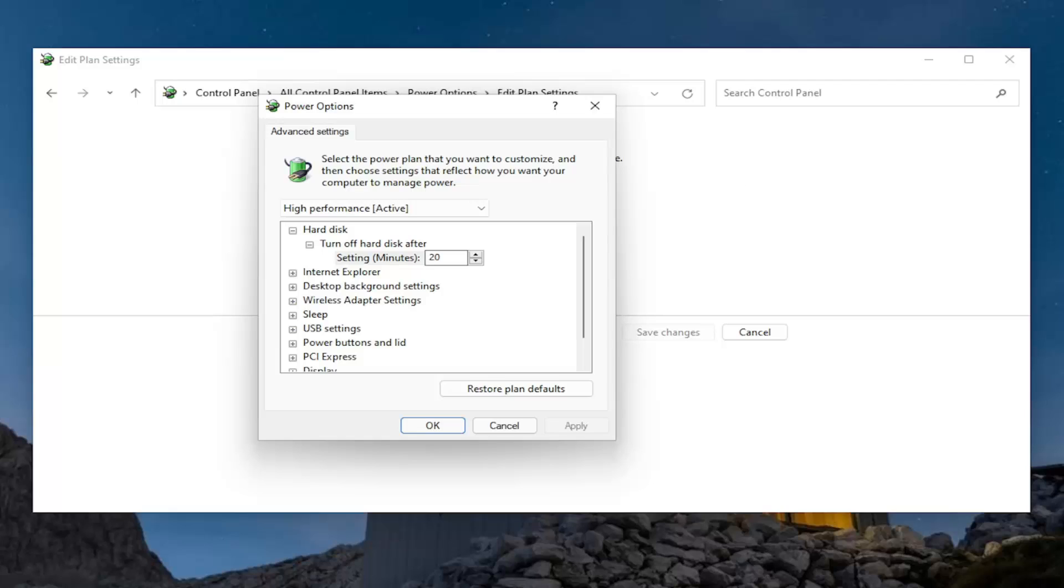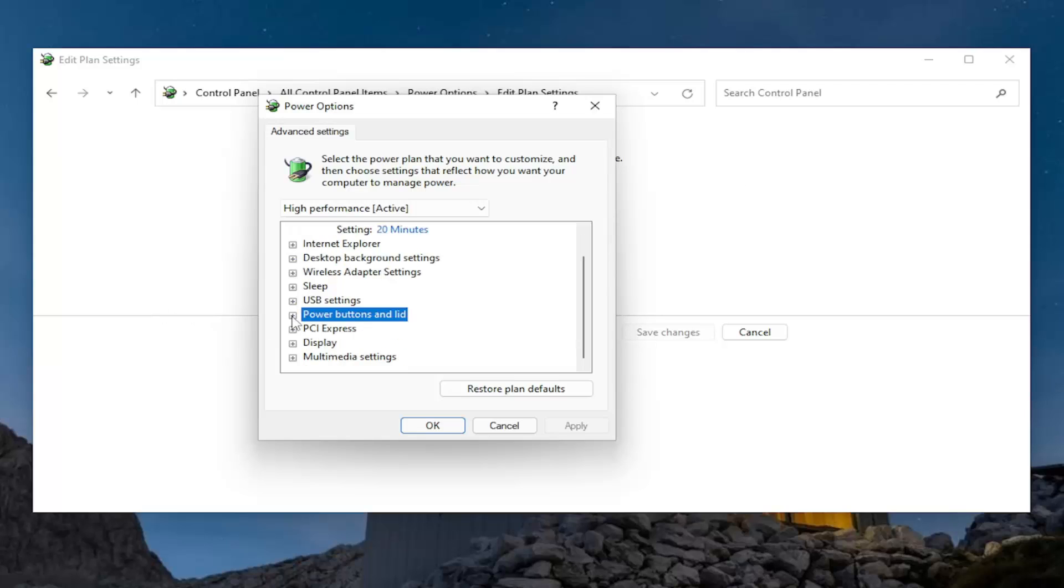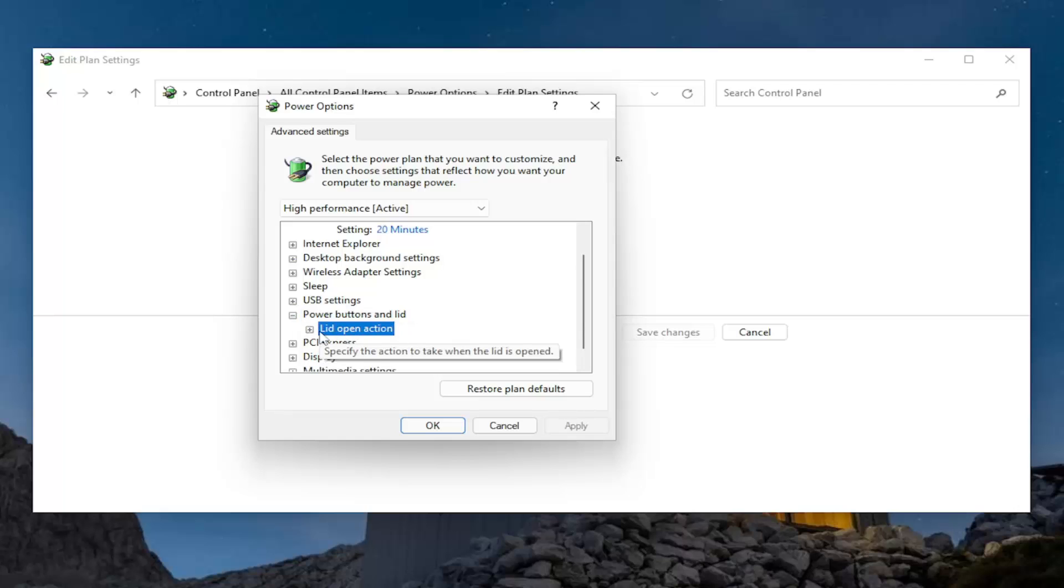So now if you go underneath a various option here, so if you went underneath power buttons and lid and you see there's a lid open action, expand that. Now you see that option is available.